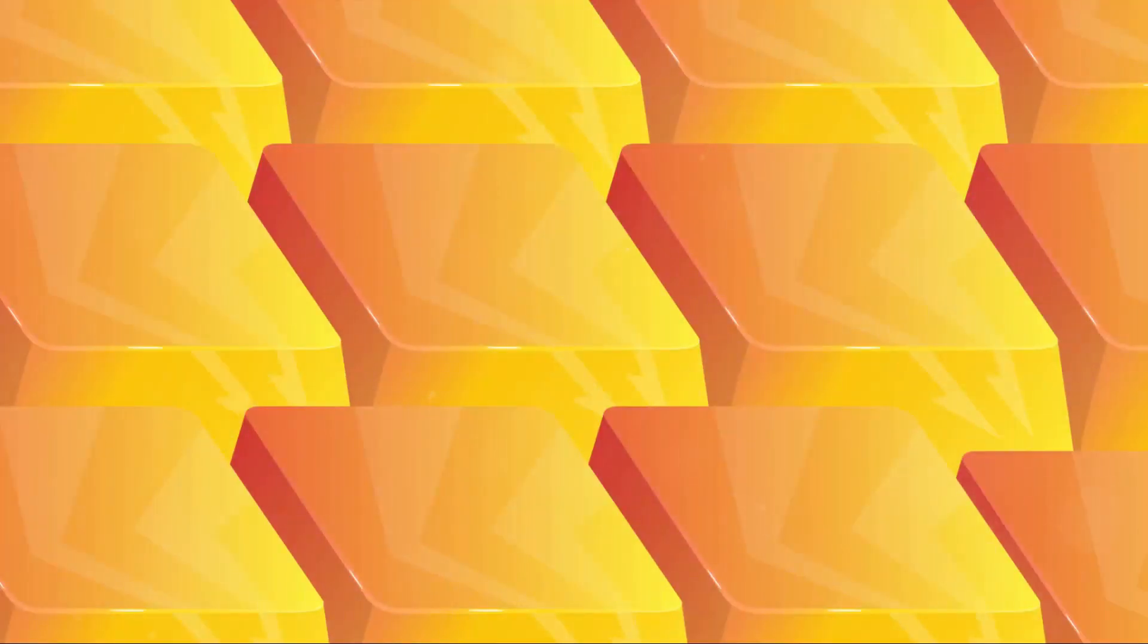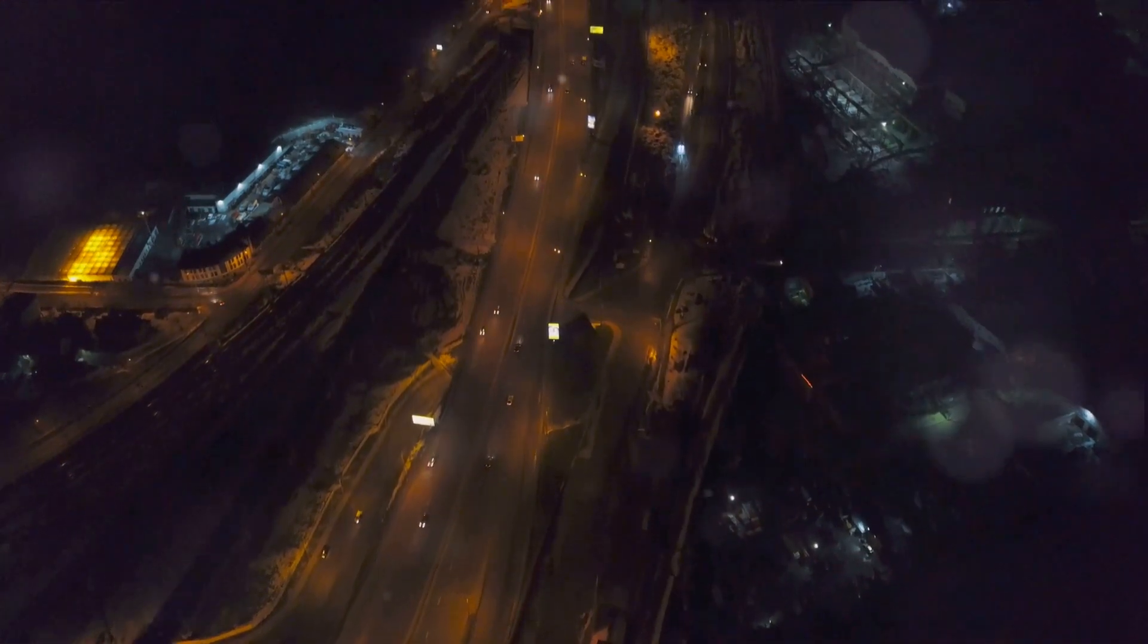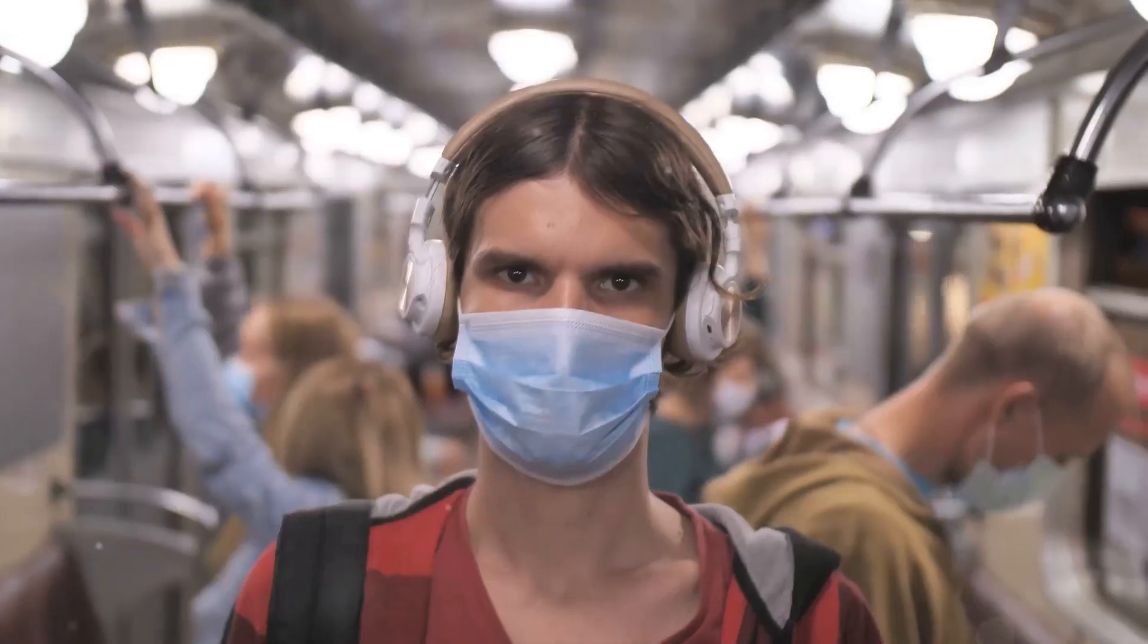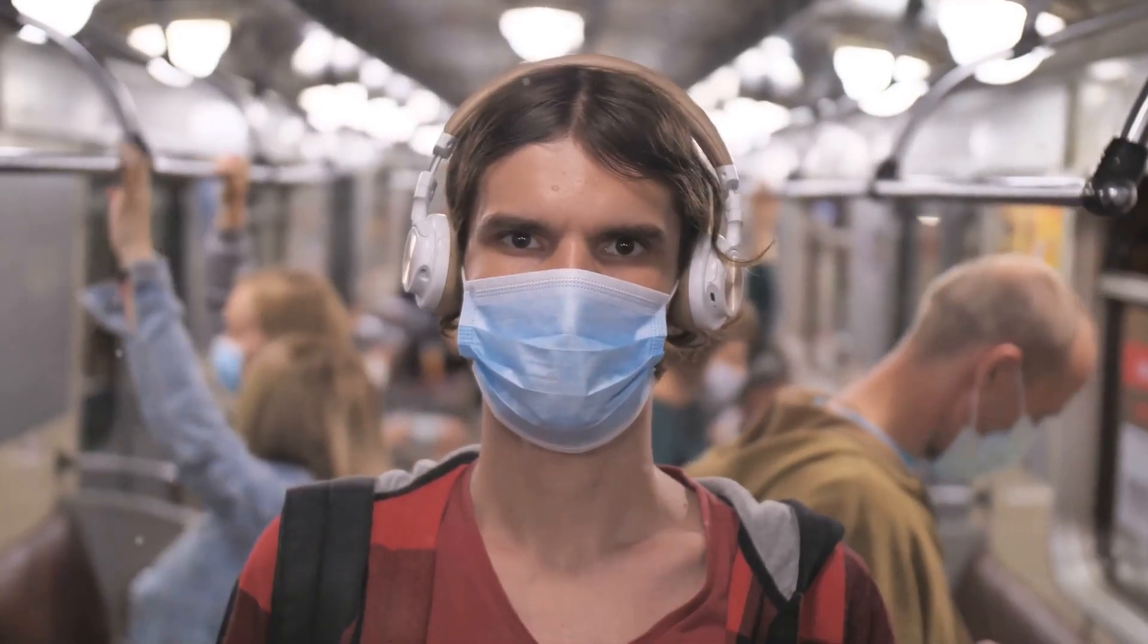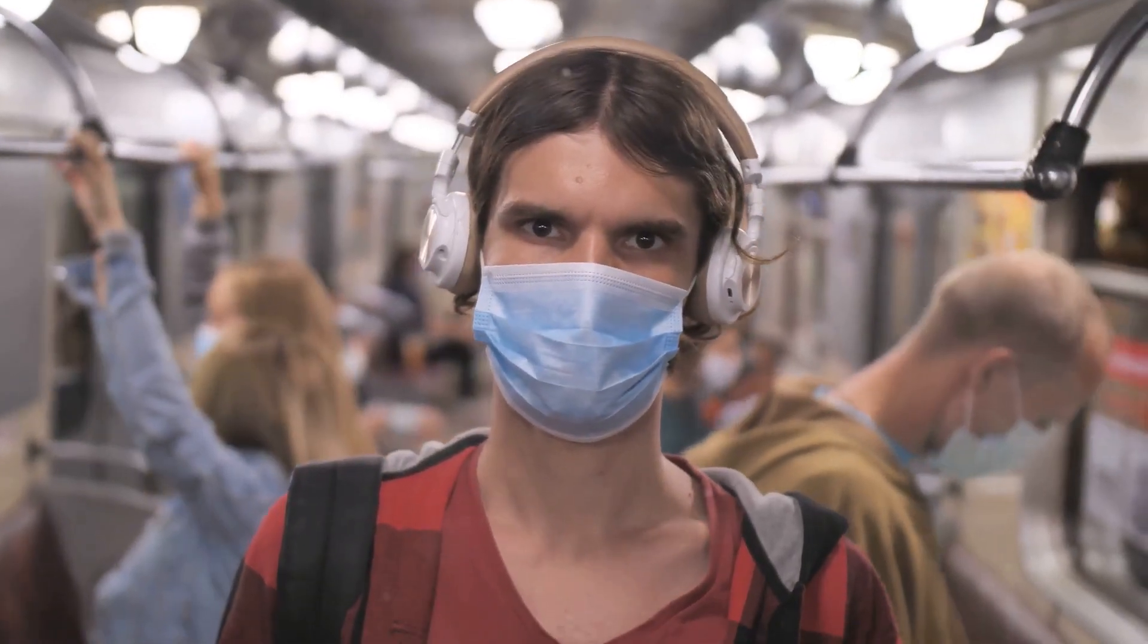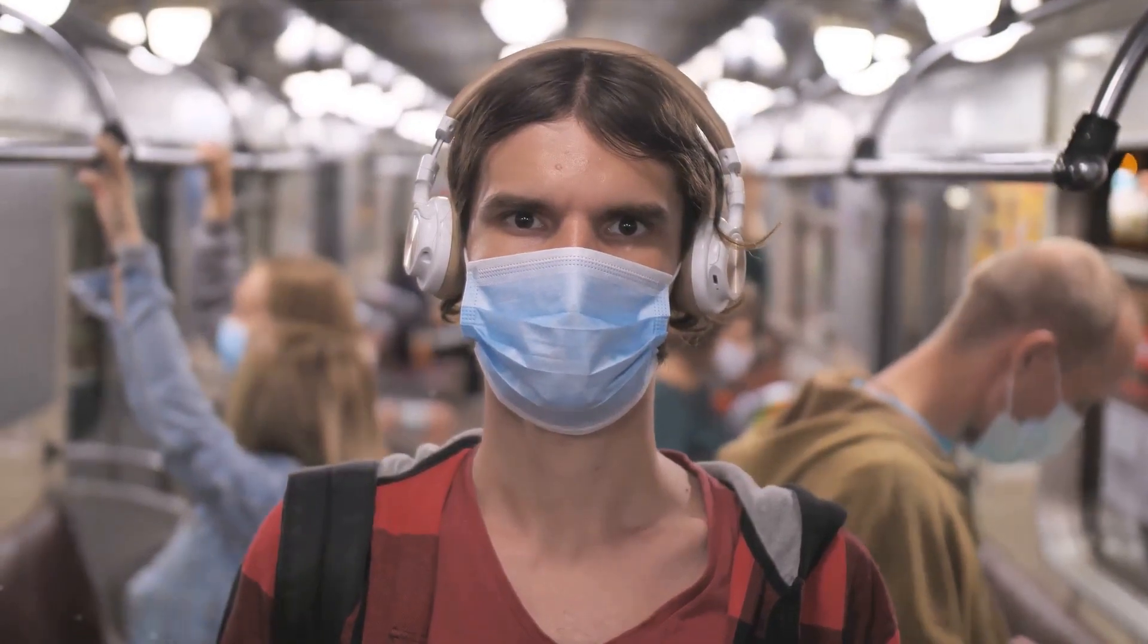Ever wondered what happens in the darkest corners of the internet? Just like the physical world, the digital world also has its concealed alleys, hidden away from the common eye. This is the world beyond the surface web that we know. There lies another layer, deeper and murkier, known as the deep web.